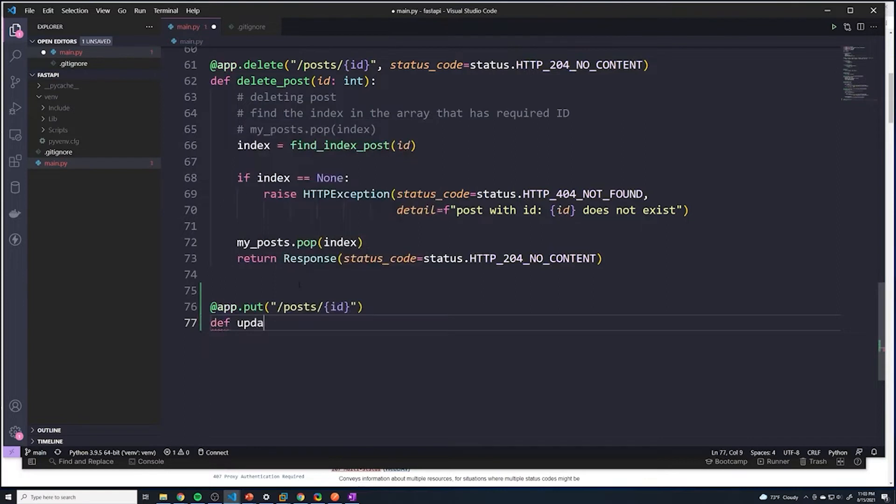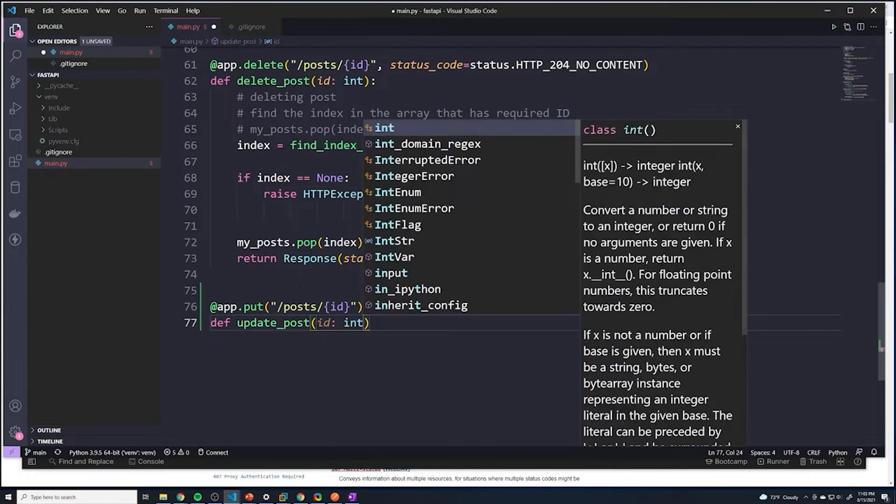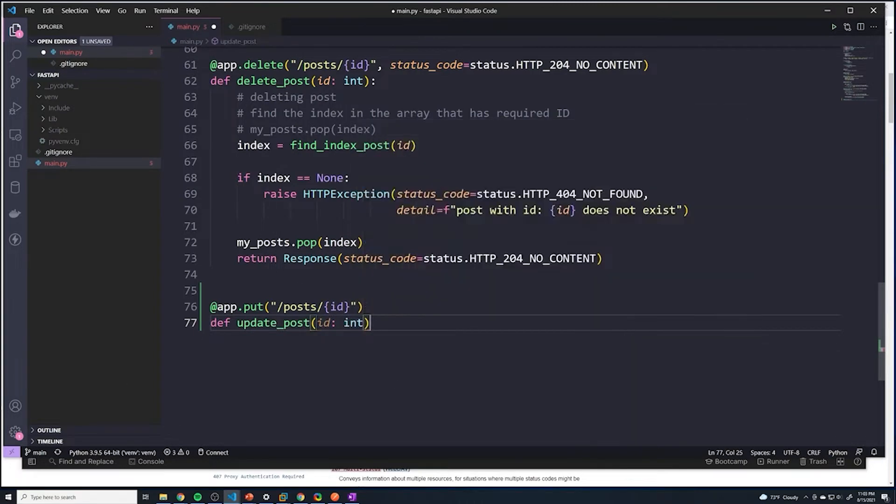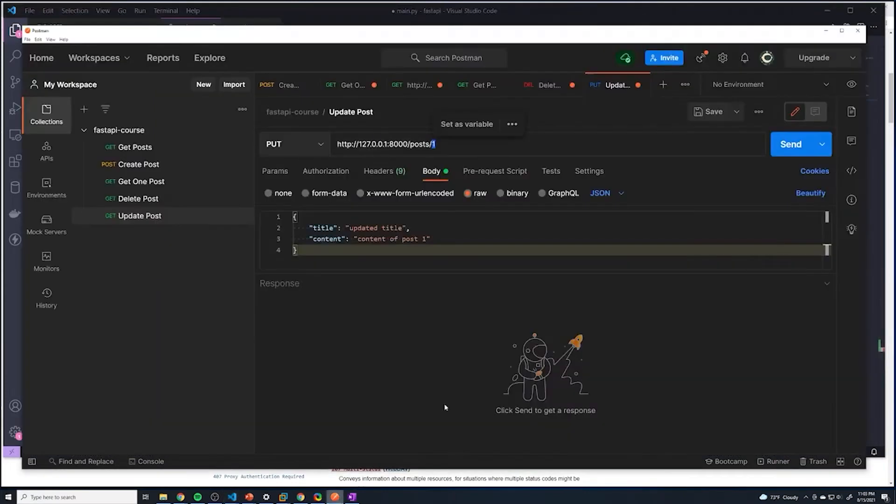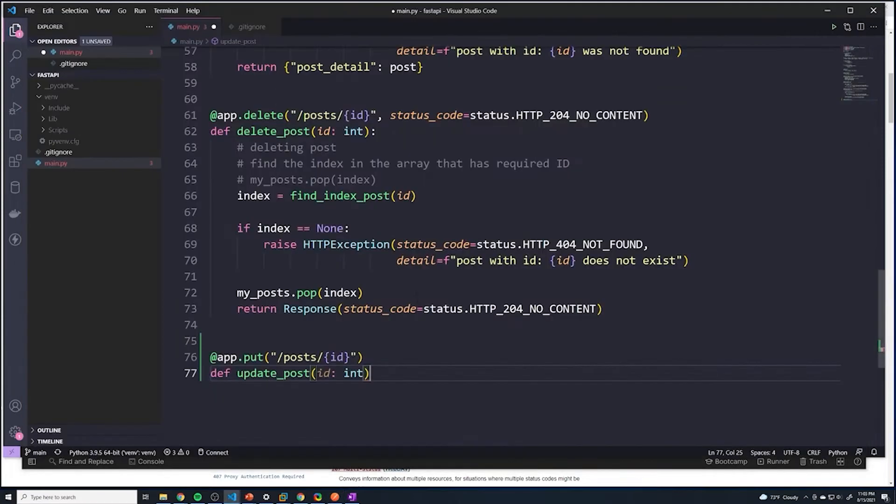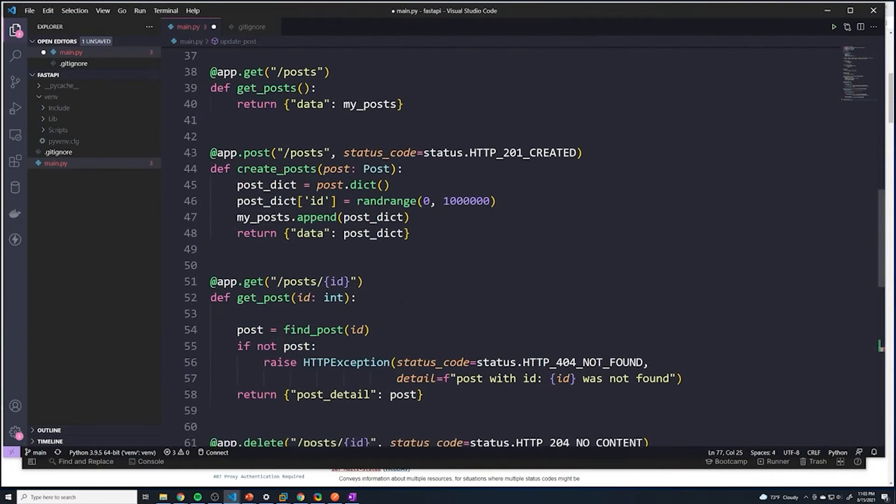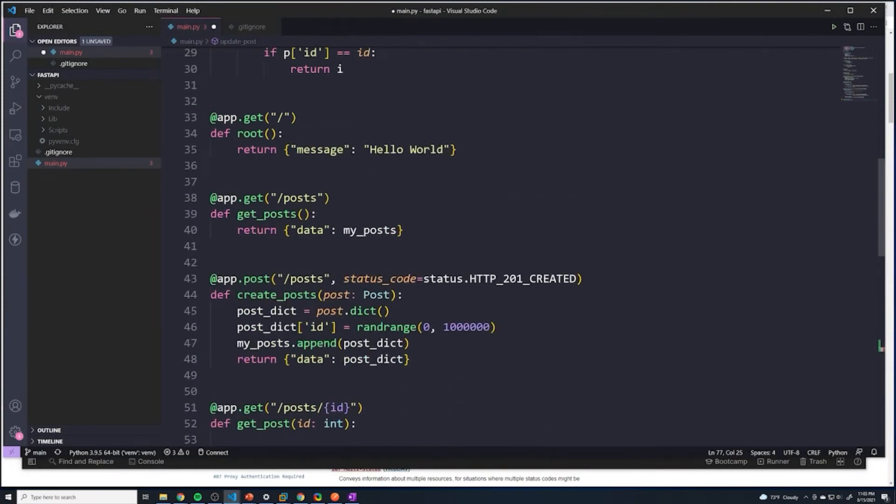And then we'll define our function - I'm going to call this update_post. We're going to get the ID and I'm going to convert that to an int. And then one other thing - because we are receiving data from the front end, just like we did for creating a post,